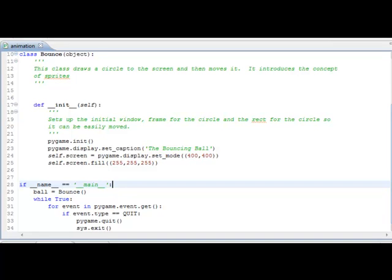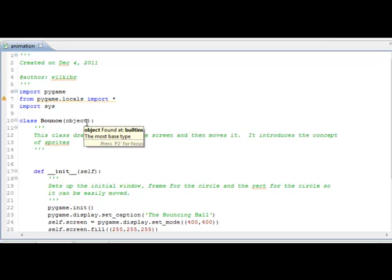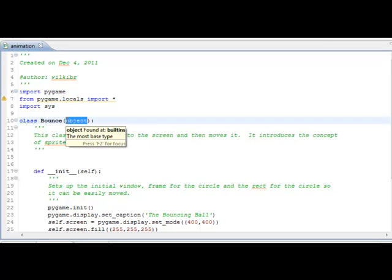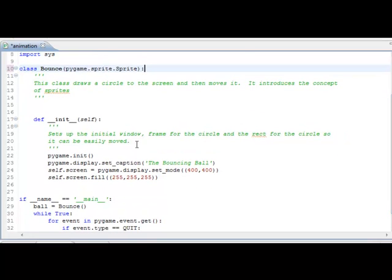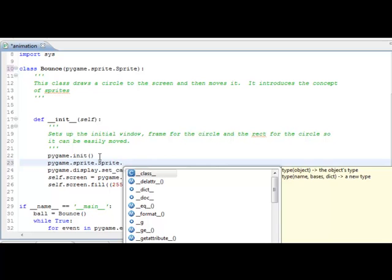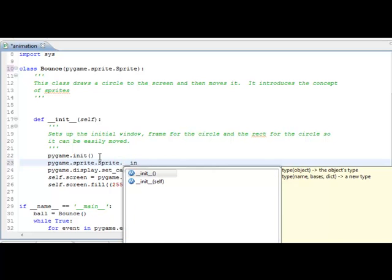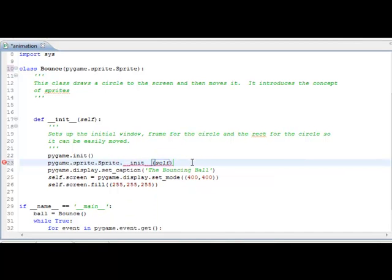Let's actually start setting up our animation. Usually up here we just leave this as object, meaning it's a subclass of the object class. We're actually going to make this a subclass of the Pygame sprite class, so we're going to put pygame.sprite.Sprite. That's going to give us access to all the different sprite methods. One of the things we have to do is after we init Pygame, we also have to init the sprite module, so we're going to do pygame.sprite.Sprite.__init__(self). That allows us to use the sprite methods in that class.